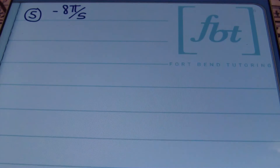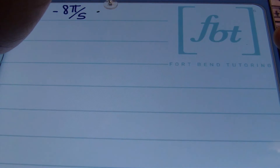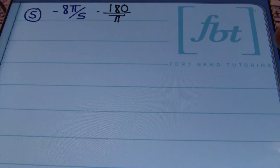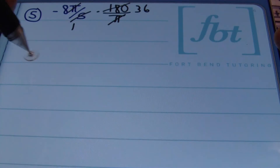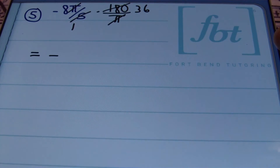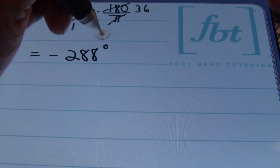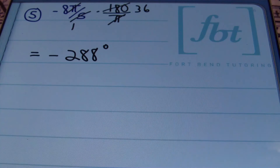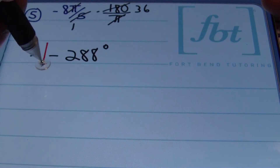In problem number 5, we have -8π/5. Anytime your radian measure is negative, the end result remains negative. Multiply by 180/π: the π's cancel, and 5 goes into 180 thirty-six times. A negative times a positive is negative, and 8 times 36 is 288. So the answer is negative 288 degrees.